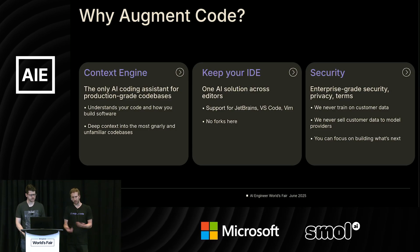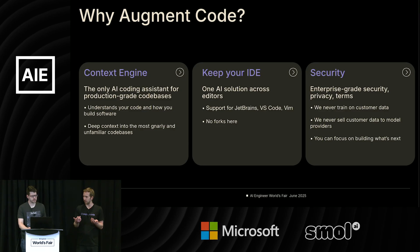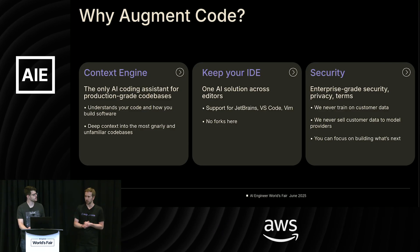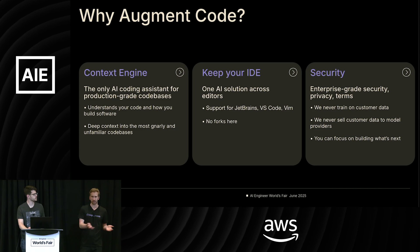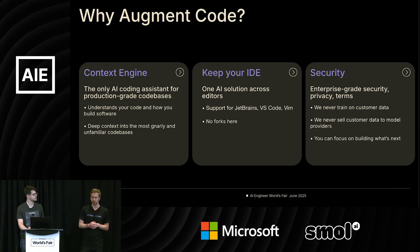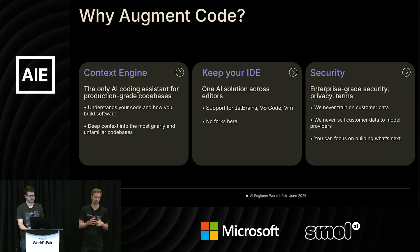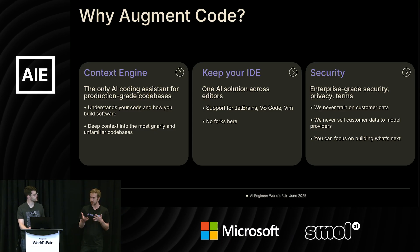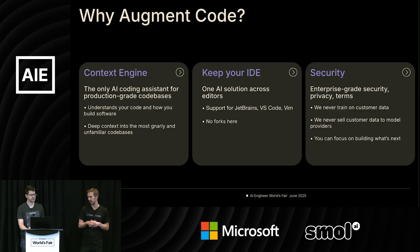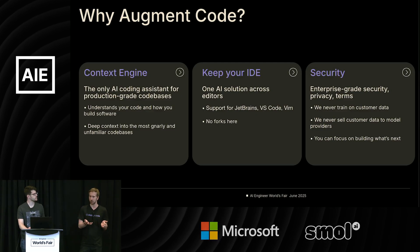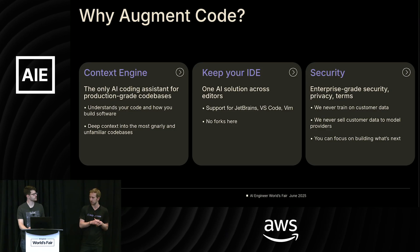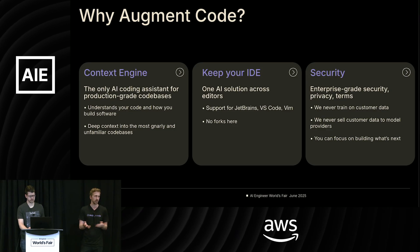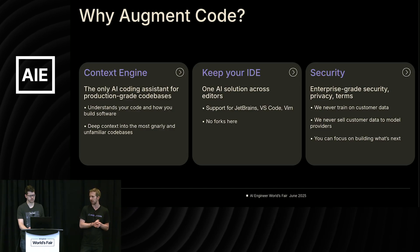Number one is our context engine. So we really identified early on that in order to get high quality outputs from any of the models, they require high quality input. Doing that for code bases is not necessarily straightforward. It's not just like text. So we spent two years building a proprietary system that can lift the right knowledge from code base and pass it over to the models. And we think that results in higher quality outputs and more accurate understanding.